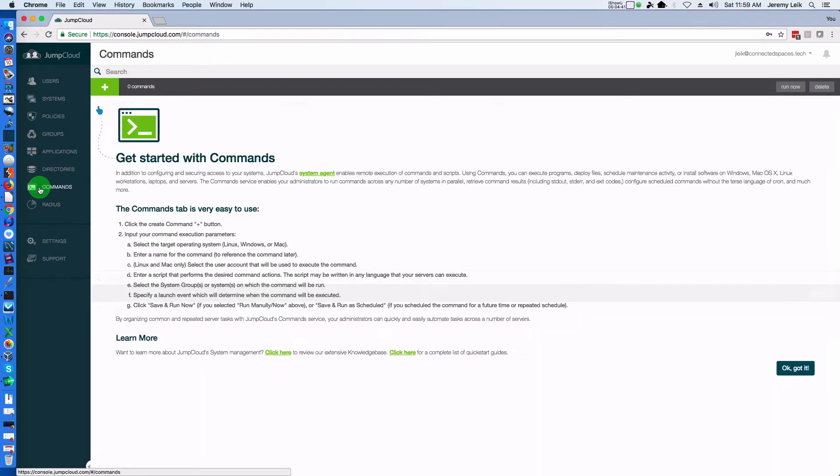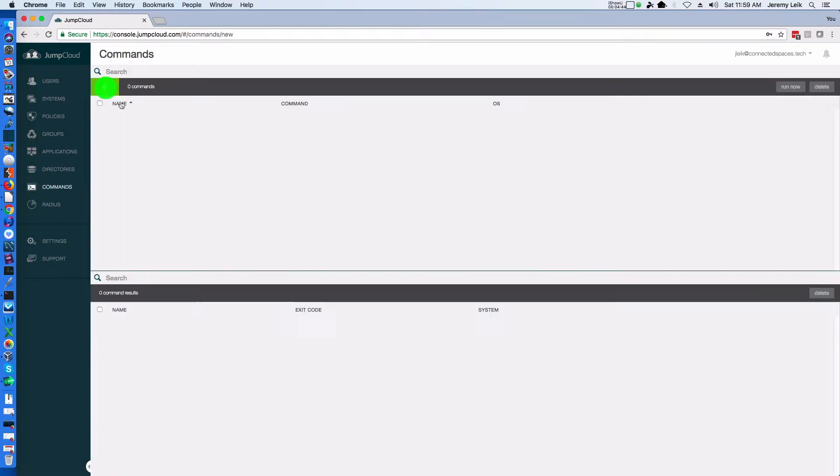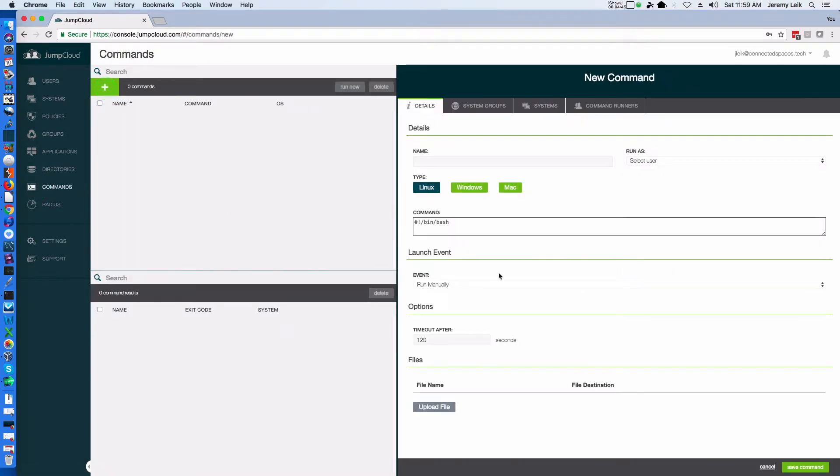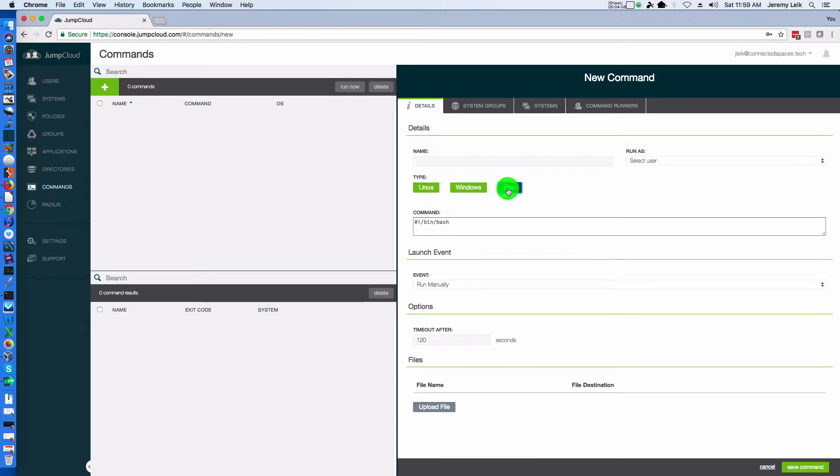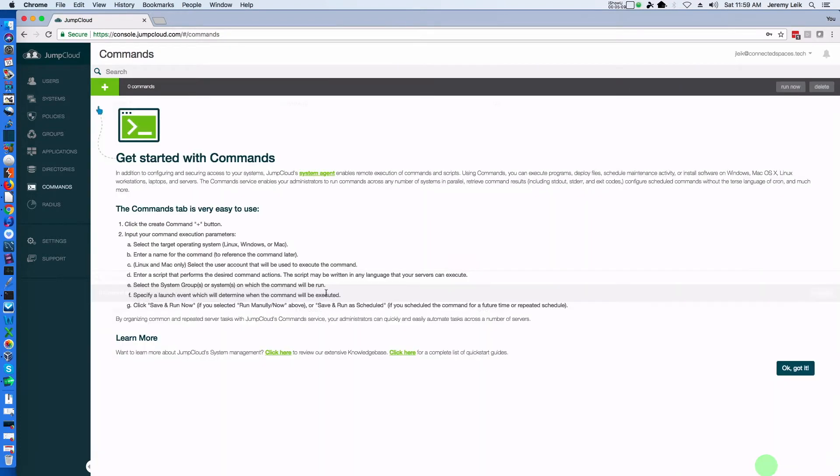Commands is kind of fun. You can actually run commands on Linux, Mac or Windows. Windows actually gives you the PowerShell option. But even though PowerShell is available on Mac and Linux, that is not yet a feature here.